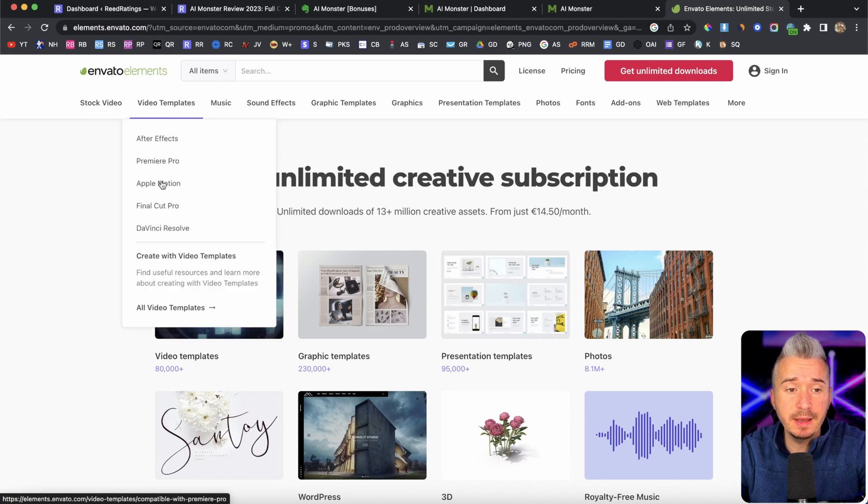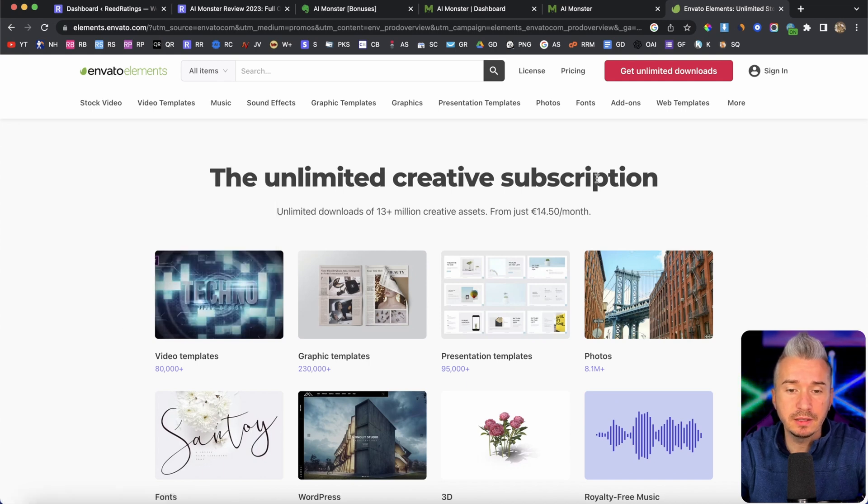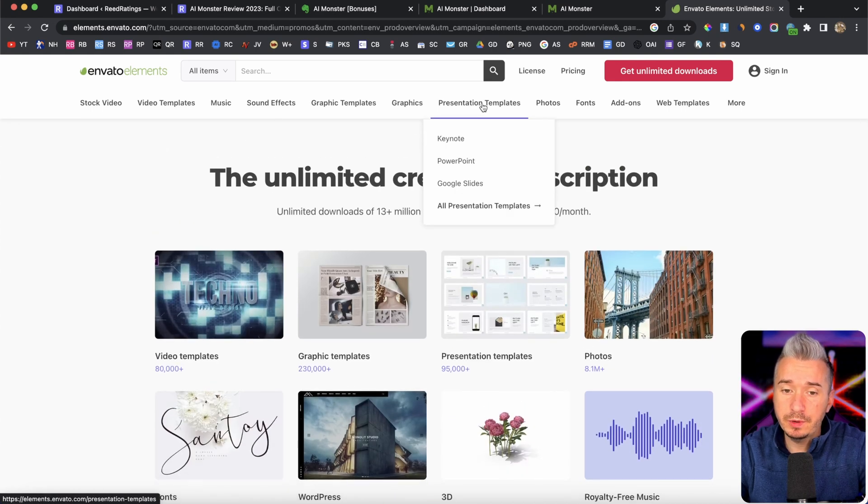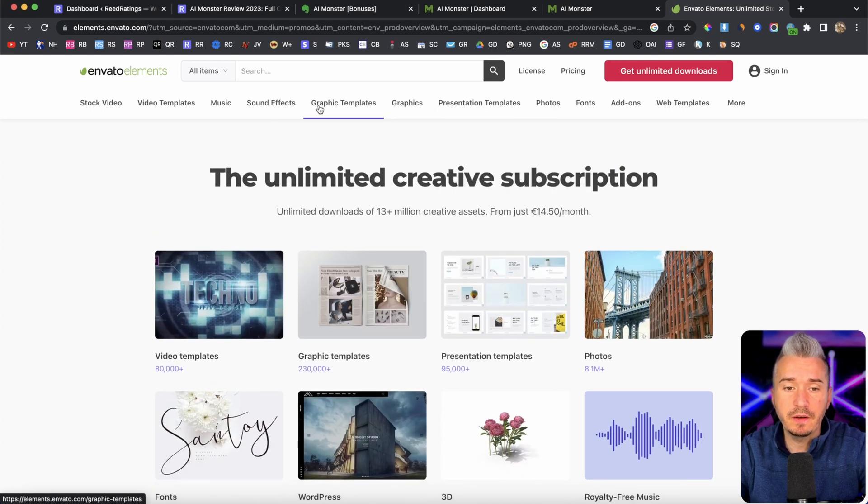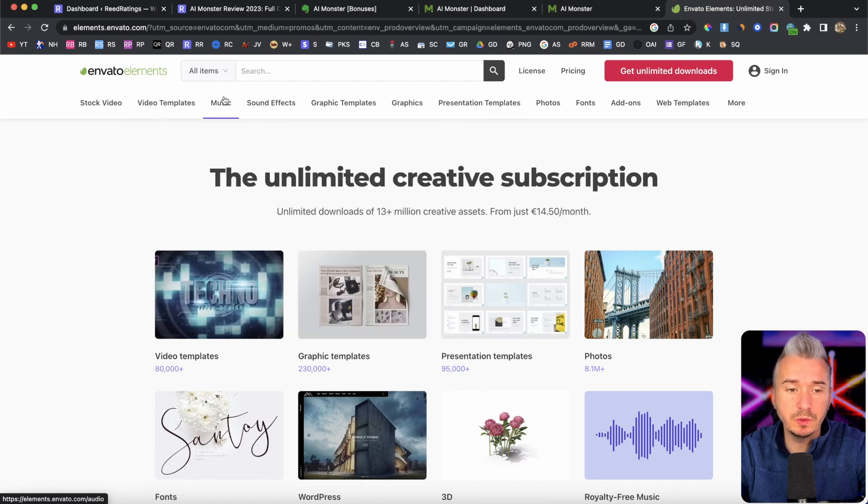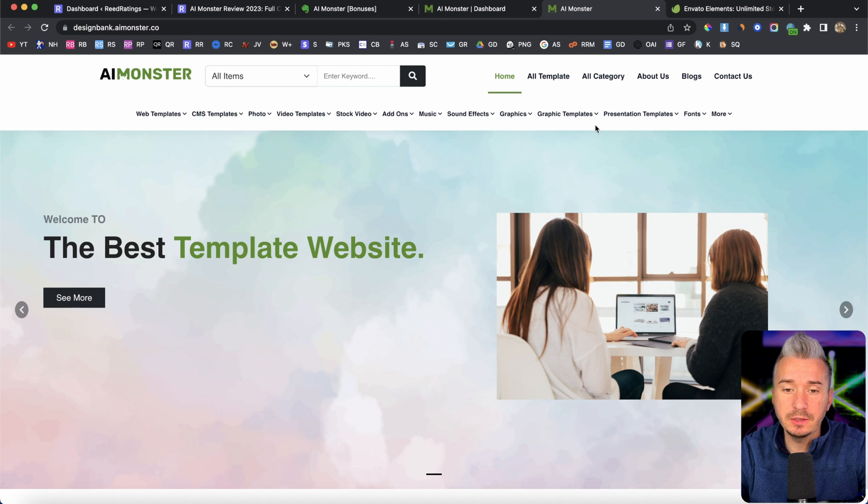This is Elements by Envato. And we have presentations, graphics, graphic templates, sound effects, music, stock video, and so on.